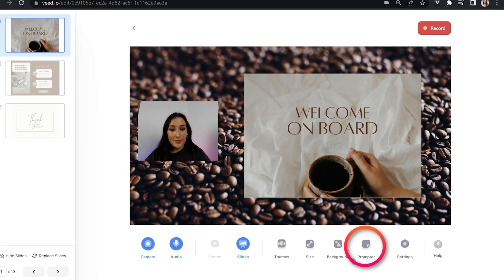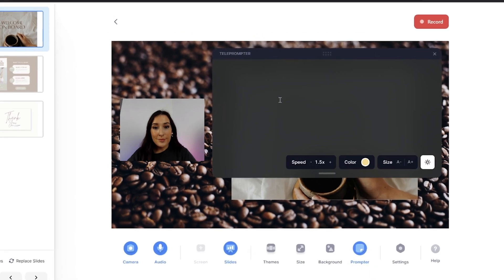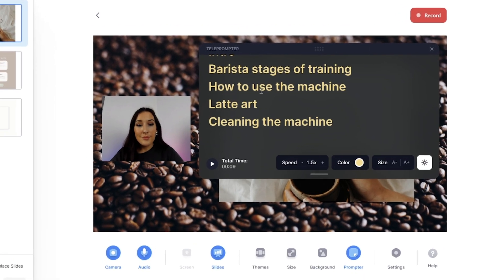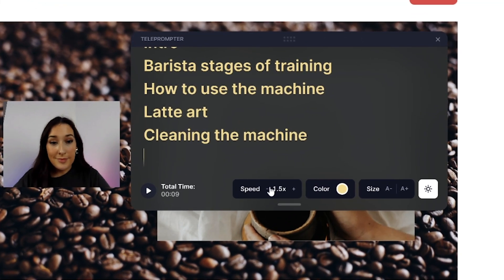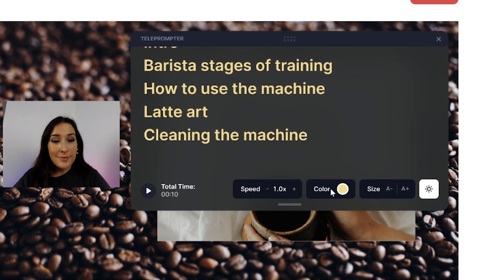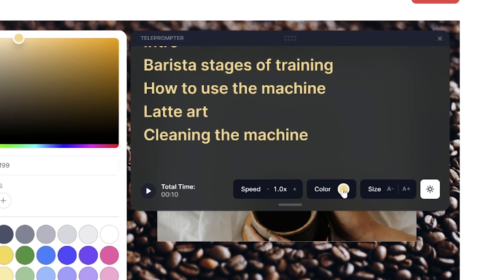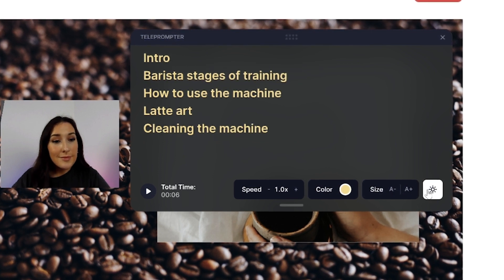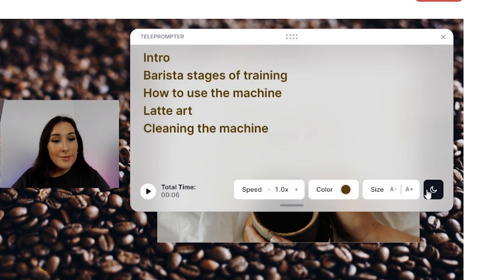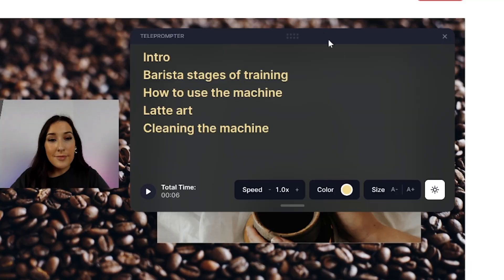The next tool we're going to use to our advantage is the Prompter. You can paste your script in here or type out bullet points that you want to cover. The beauty of it is that when we record and watch it back, you're not going to see the teleprompter on screen. Once you've entered the text, you can adjust the settings by changing the speed at which it scrolls, the color of the text, the size of the text, and you can make the background light or dark. Then just drag it over to the corner of the screen so you can see which slide you're on.